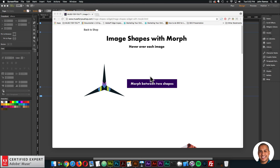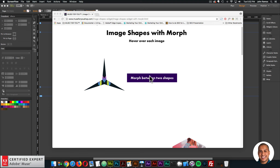Hey, what's up Musers! John with Muse4U here to help you build awesome websites without code. I'm really excited to do today's video tutorial. We're going to be going over the new update to the image shapes widget found at muse4u shop.com — it is now image shapes with morph, so you can morph between two shapes. It's a really fun widget.